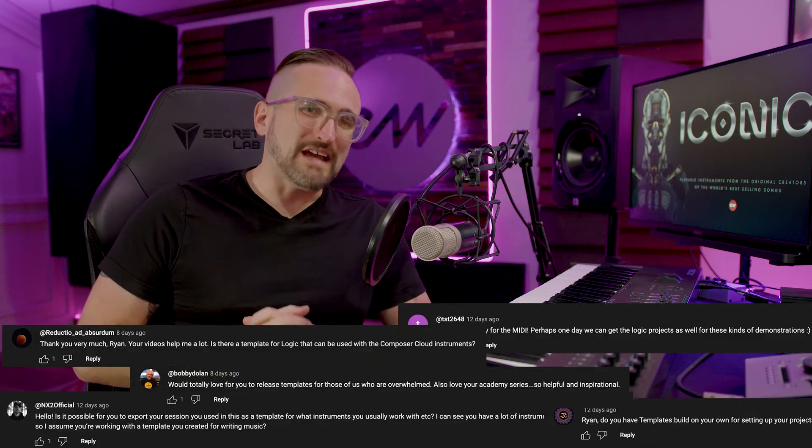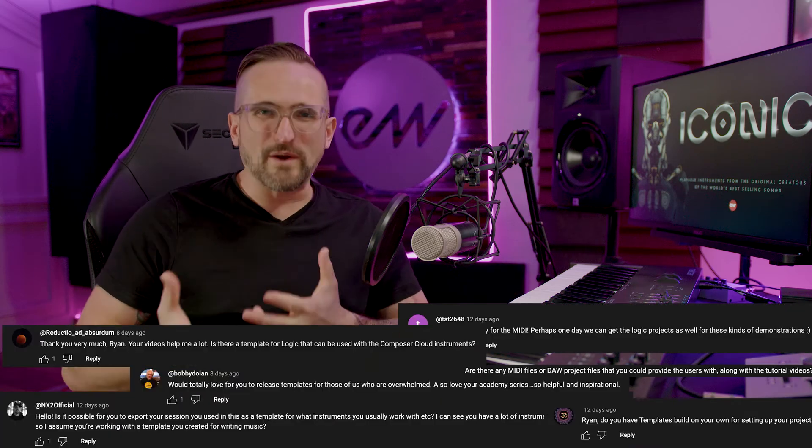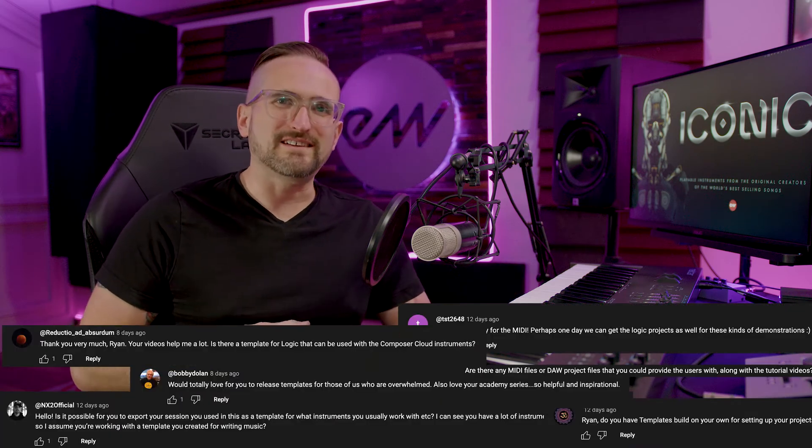Ryan Thomas at The East West here, and for many of you, this is the video you've been waiting for. We get so many questions on our YouTube videos asking us when we'll be releasing a template. Well, today is that day, so let's cover a couple things up front.